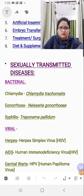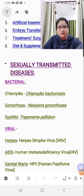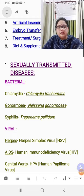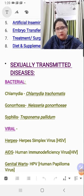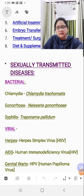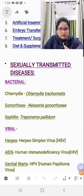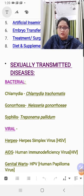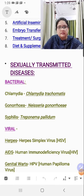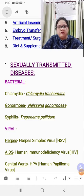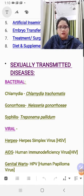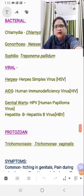Sexually transmitted diseases are pathogens or diseases spread through sexual contact between male and female individuals. Under the bacterial heading, the first disease is Chlamydia, caused by Chlamydia trachomatis. Second is Gonorrhea, caused by Neisseria gonorrhoeae. The last bacterial one is Syphilis, caused by Treponema pallidum. You need to learn these.